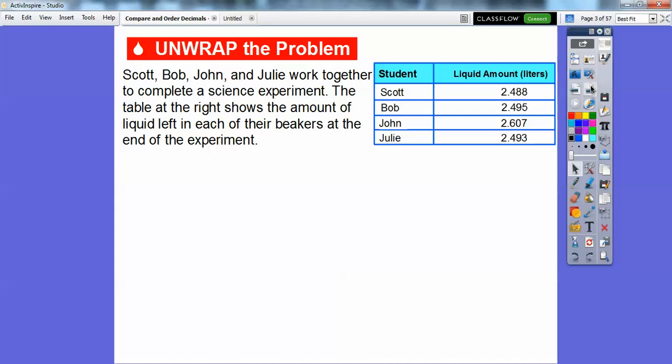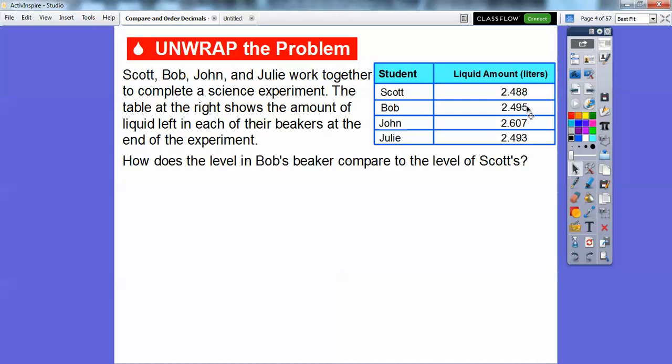Scott, Bob, John, and Julie worked together to complete a science experiment. The table at the right shows the amount of liquid left in each of their beakers at the end of the experiment. So we're going to compare these numbers. How does the level of Bob's beaker, 2.495, compare to the level of Scott's, 2.488?